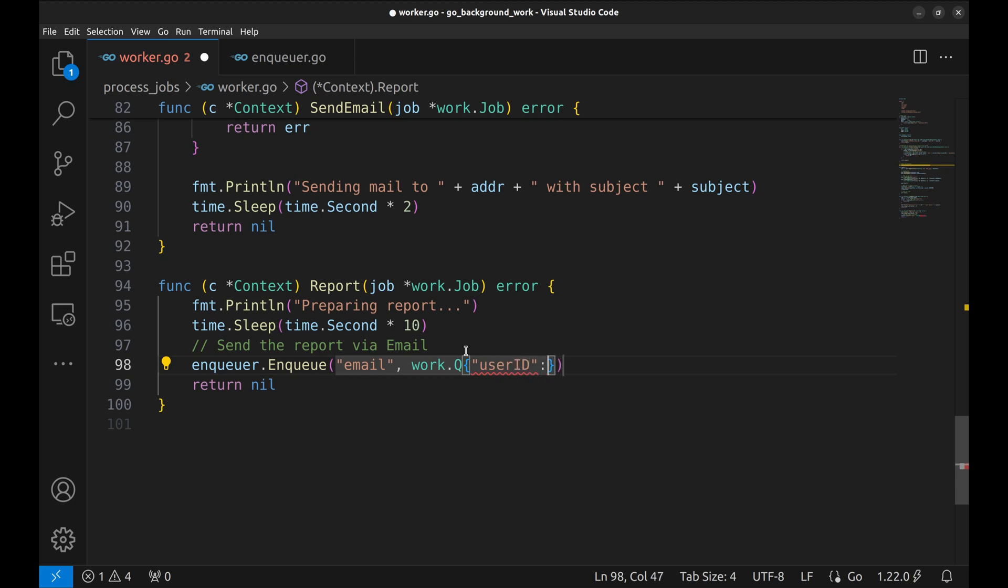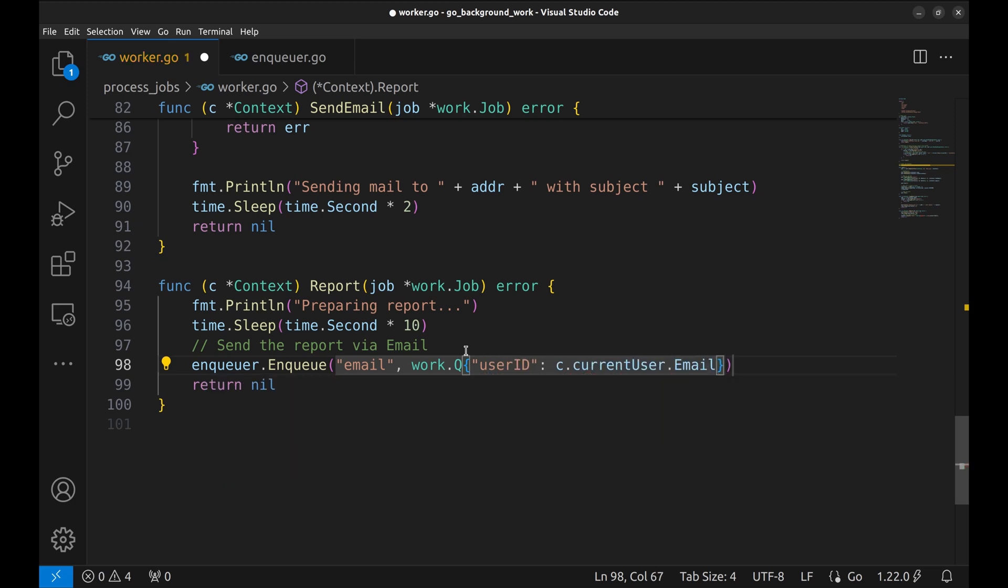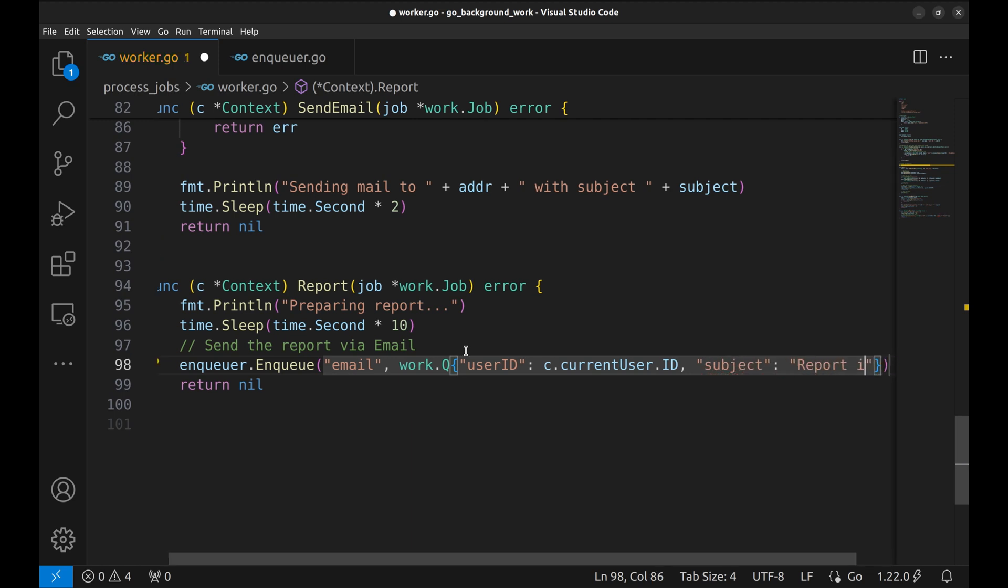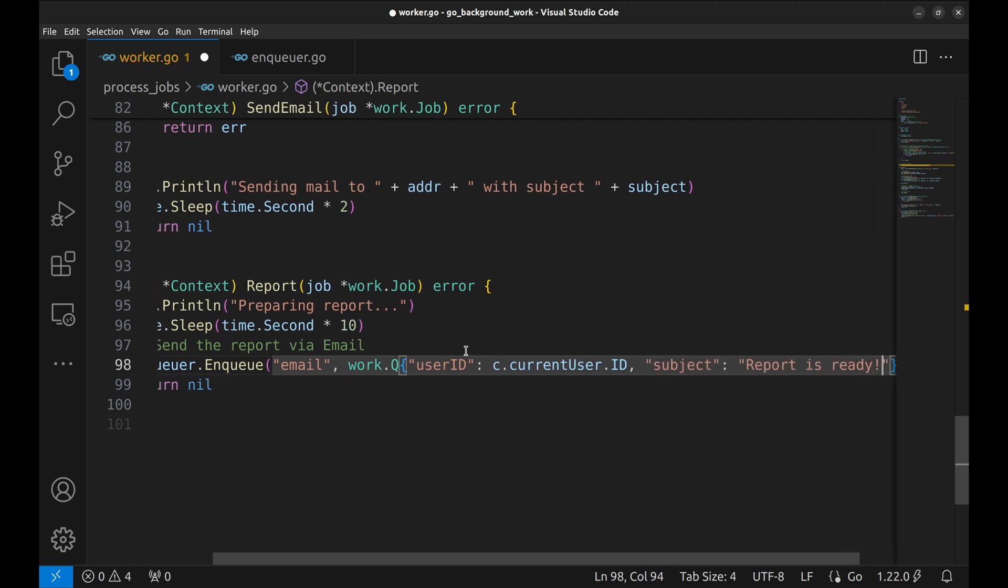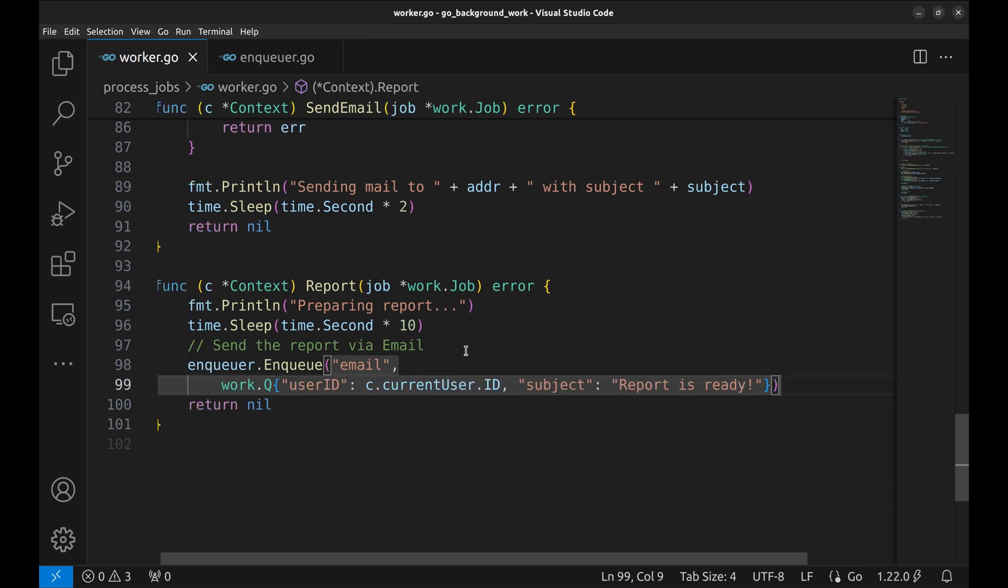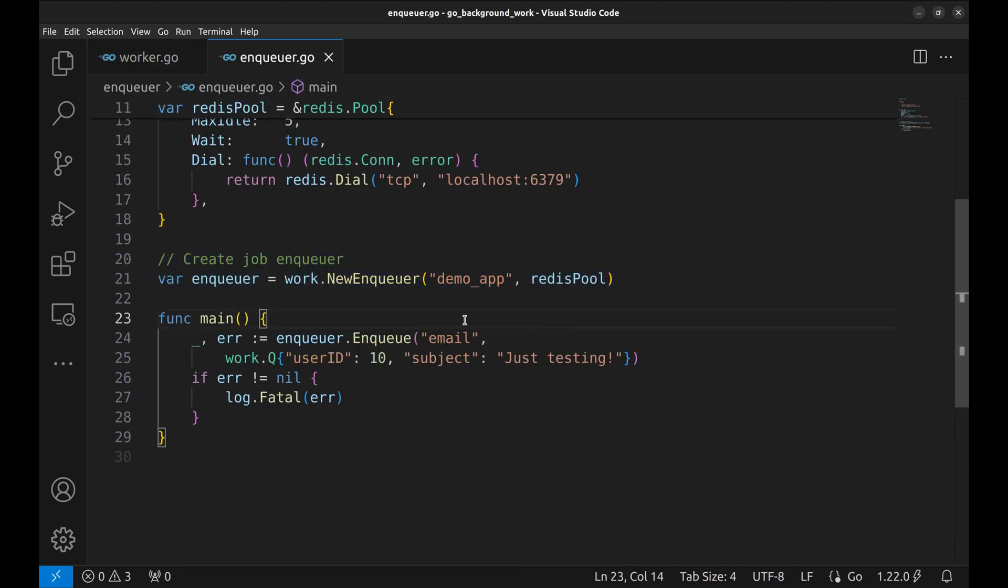Now we can enqueue the job like this. The arguments are user ID and the subject.